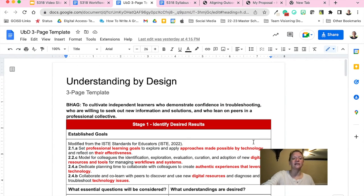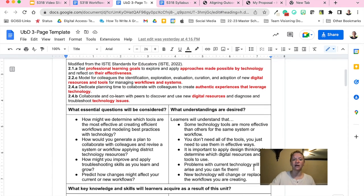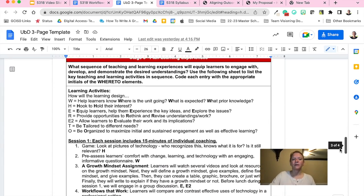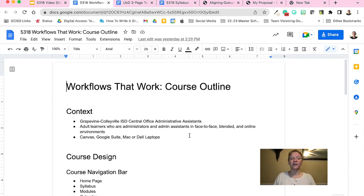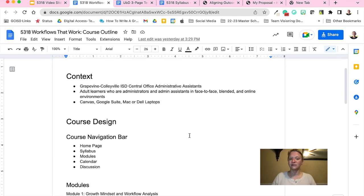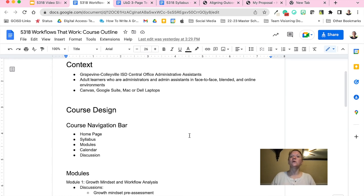Using the Understanding by Design template, I utilized backwards design based on the UBD template, specifically after I identified the big picture thinking that you can see toward the top of this document. The WHERE TO helped me ensure that activities were intentionally aligned with course outcomes — that is, my goal to create independent adult learners who can continue to grow alongside technological changes. From there, I created my course outline. I started with the context, which is that I will be teaching Grapevine Colleyville ISD central office employees, who are adult learners in face-to-face, blended, and online environments, with access to Canvas, Google Suite, and either a Mac or Dell laptop, plus a variety of other district applications.